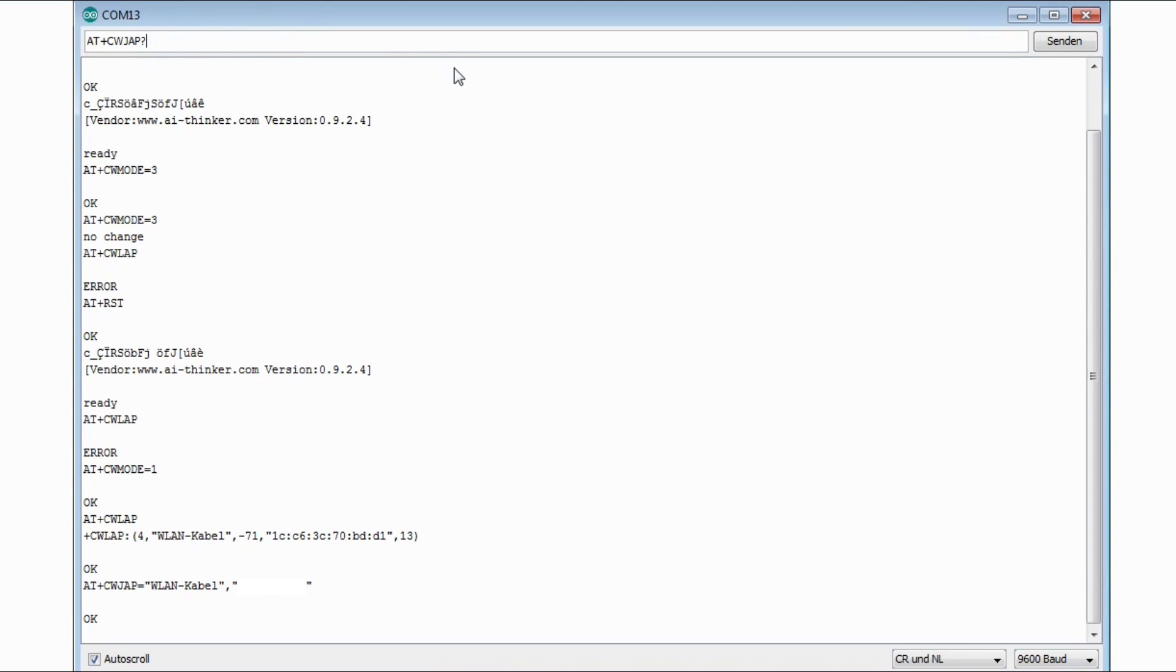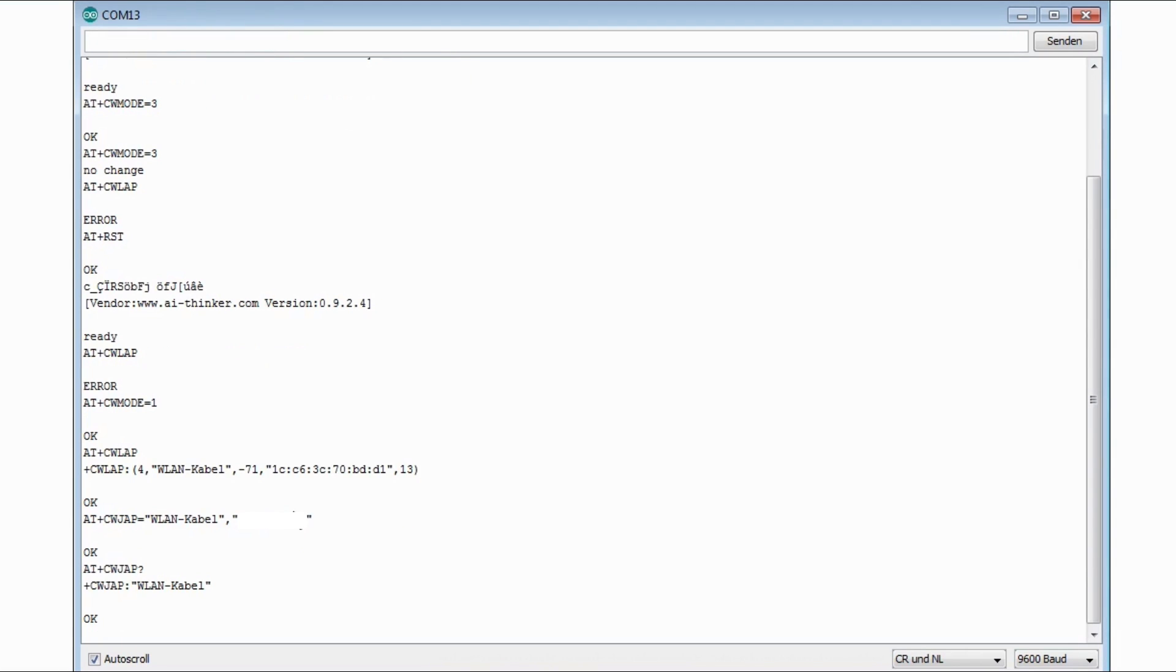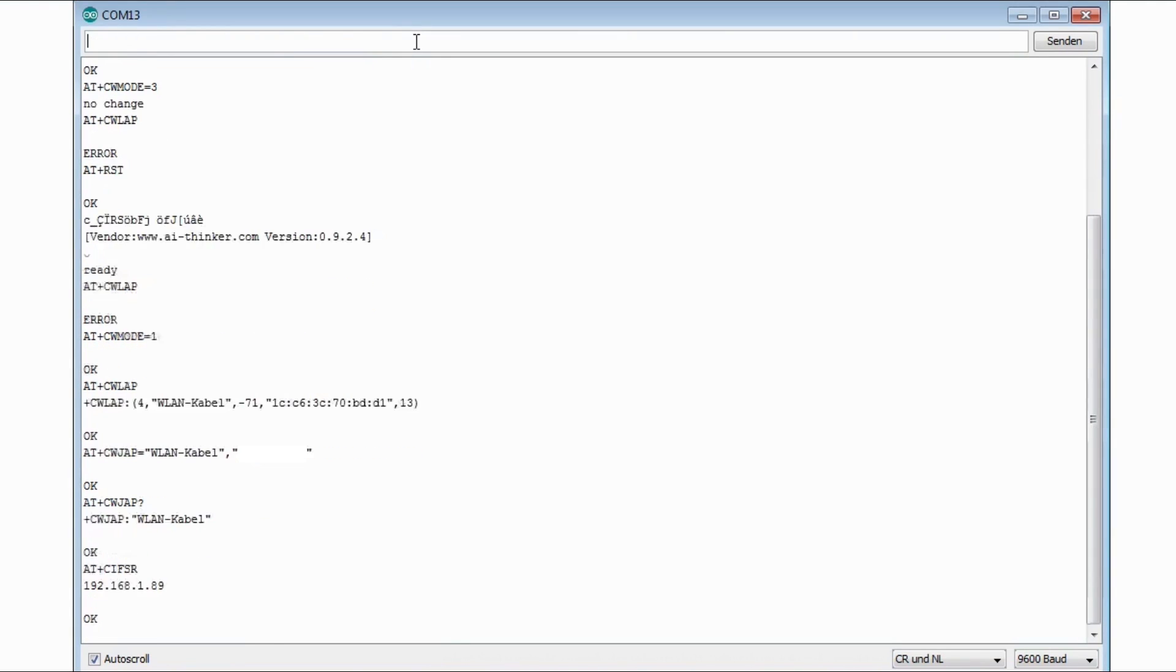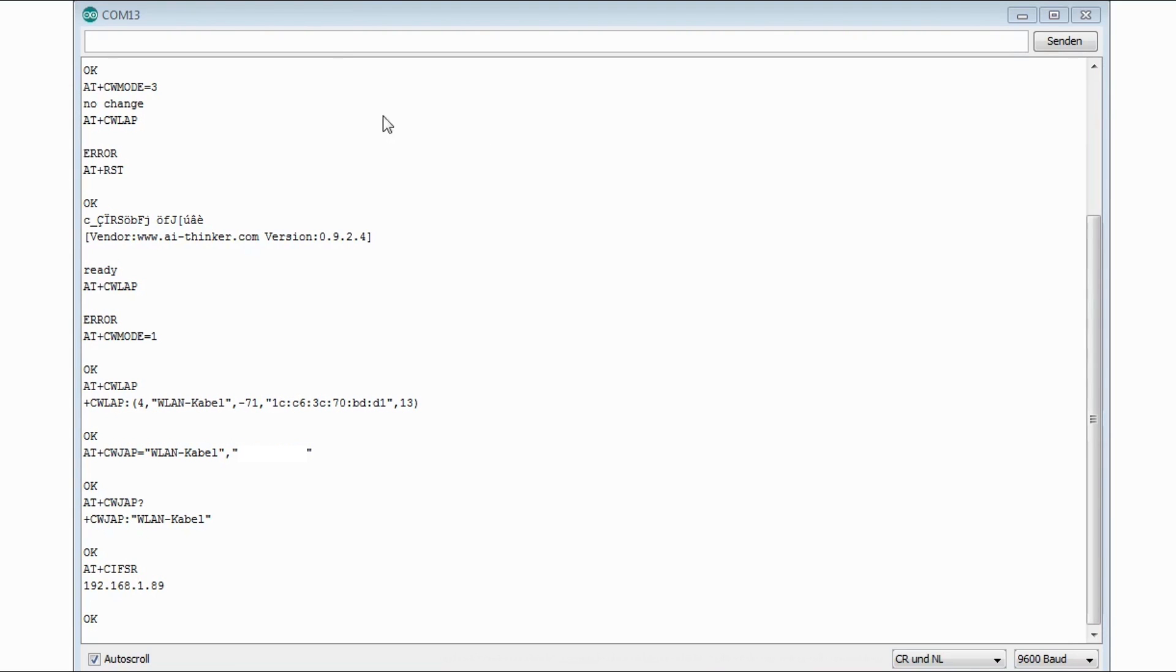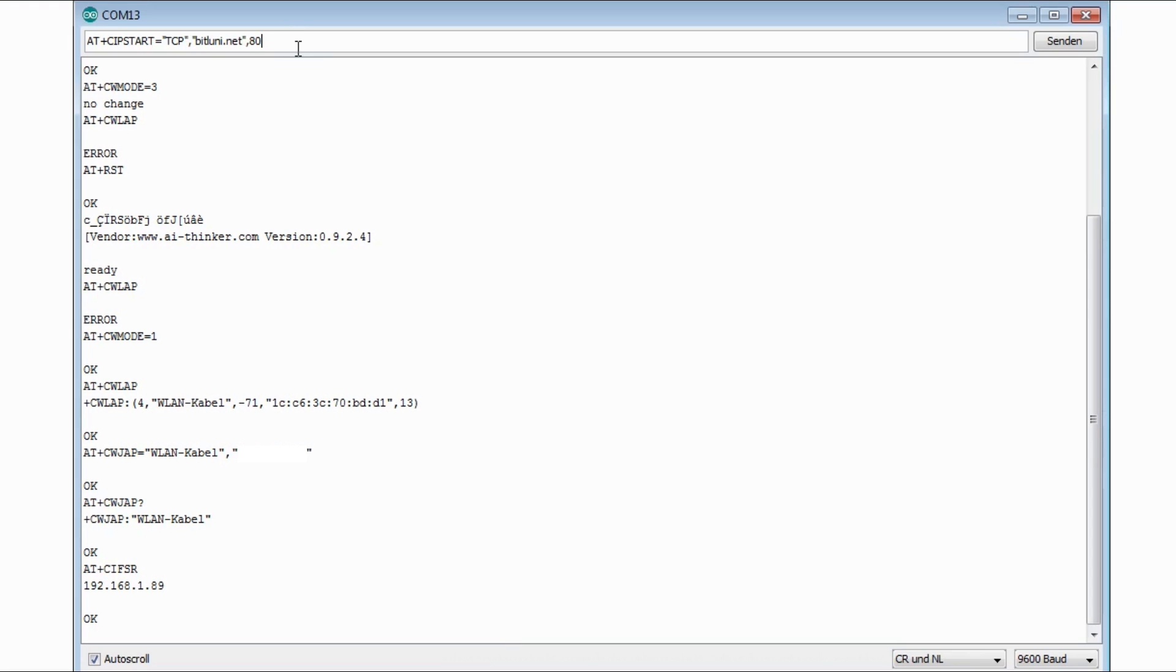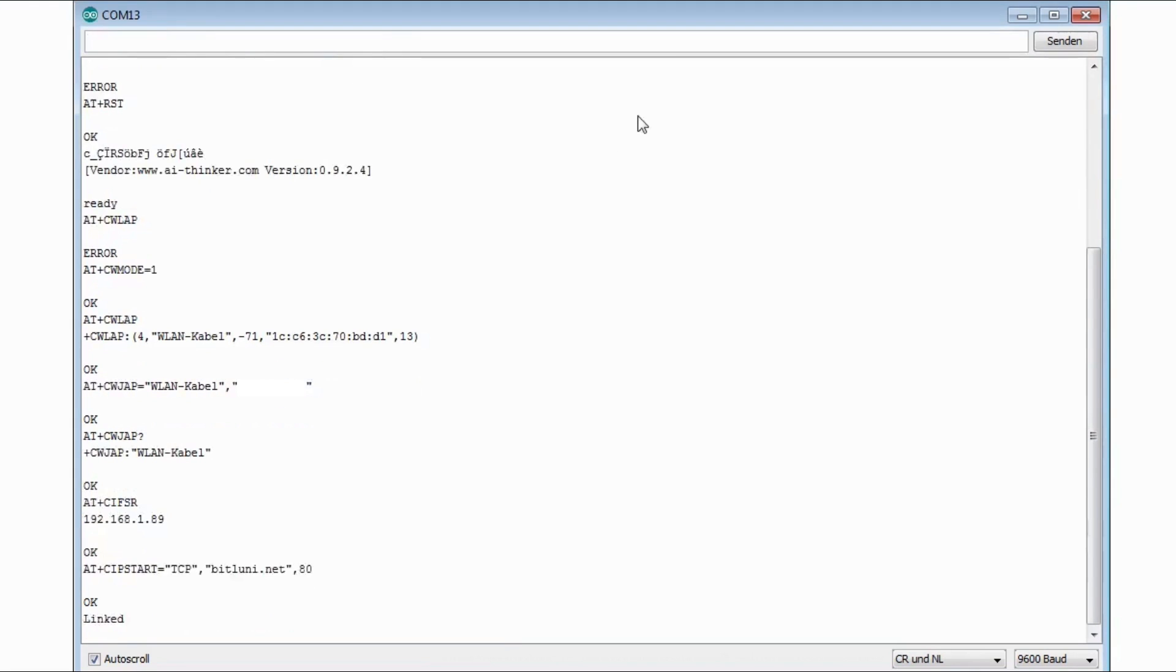If you type CW JAP question mark then you see which access point you are connected to. CIFSR returns the IP that you got from the access point. Now I just want to set up a TCP connection to a web server. So I just type CIP start then TCP for the protocol. The address, it can be also an IP address. And port 80. This is default for HTTP. It returns that it's linked. So the TCP connection is running now.